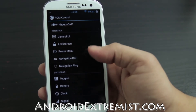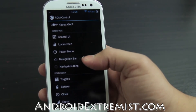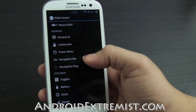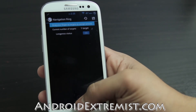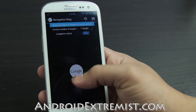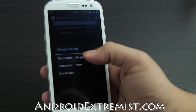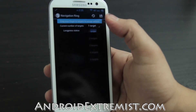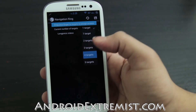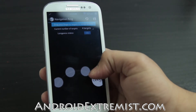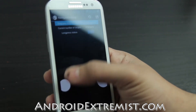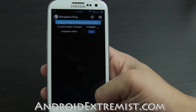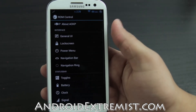The Navigation Bar I don't really use, but the Navigation Ring I do use. Right now it's set to one target - Google Now. You can select up to four targets if you want. Press the Save button in the top right to save your settings.